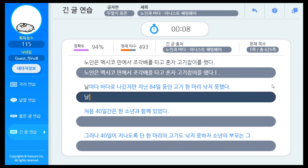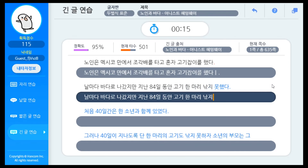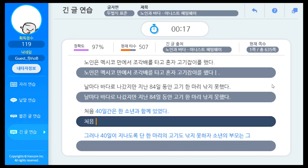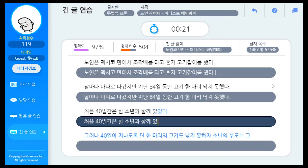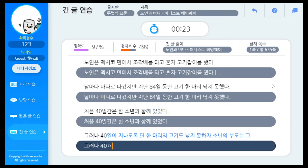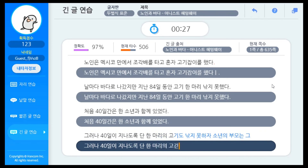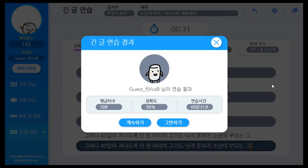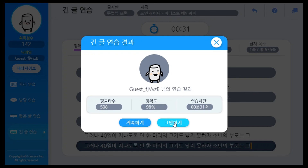I remember I also used to practice typing with this program from year 1 in elementary school class. The UI looks different from the one I used to use, but the sentences in this program look the same as the ones I used to practice with. After typing one page of text, you can choose to continue or quit like this.